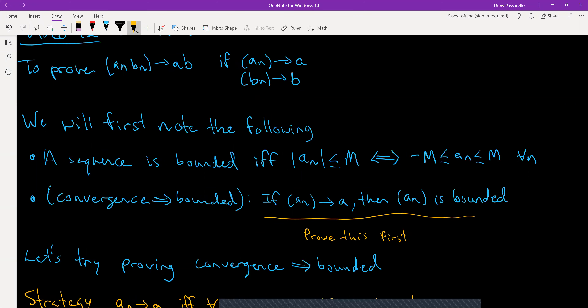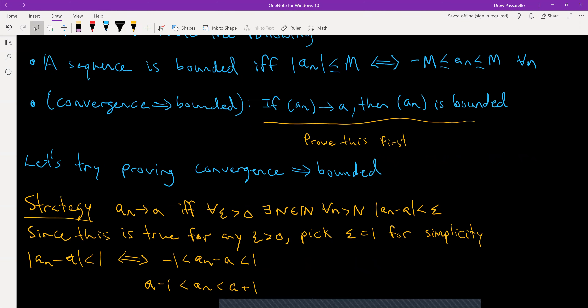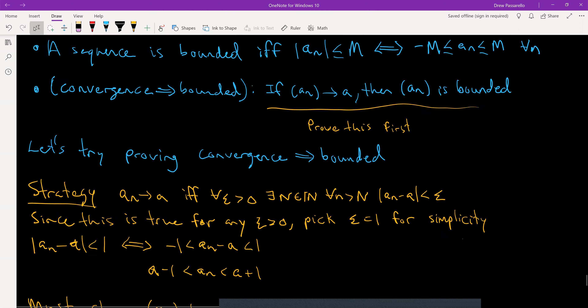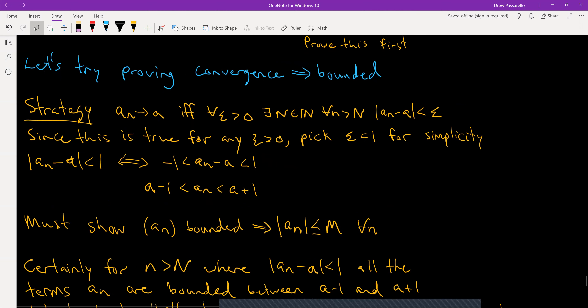This one packs a lot in for convergence implies boundedness. For the strategy, we're assuming aₙ converges to a, and by definition of convergence, for all ε > 0 there exists a capital N such that for all little n bigger than capital N, the absolute value of aₙ minus a is less than ε. Since that's true for every ε, I'm going to pick ε equal to 1 to make things easier.